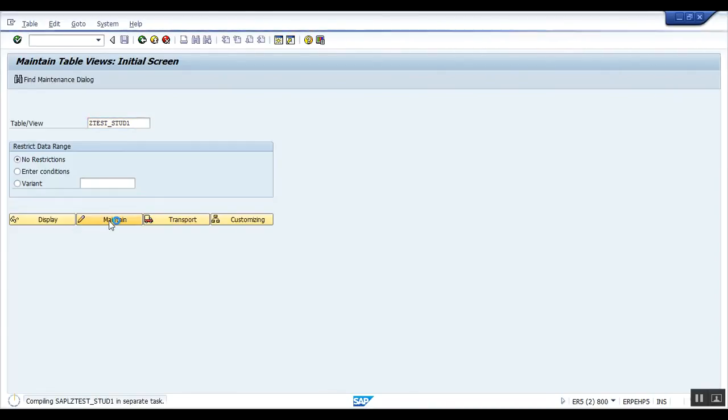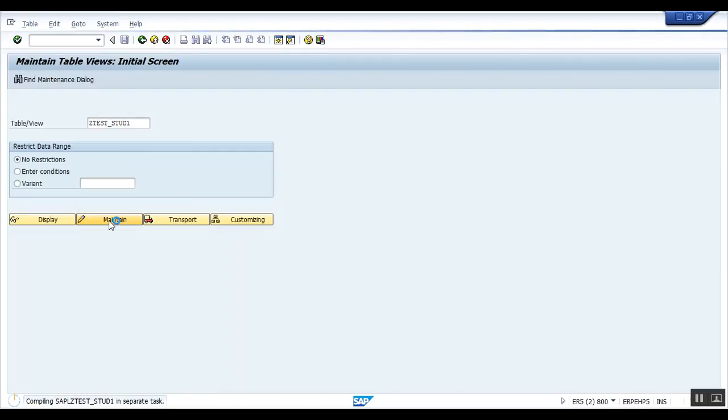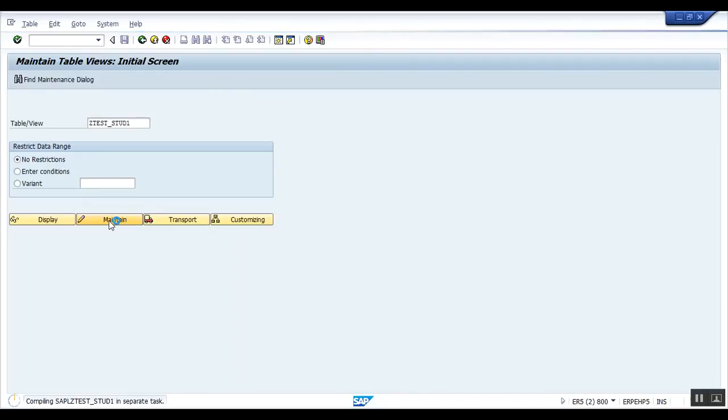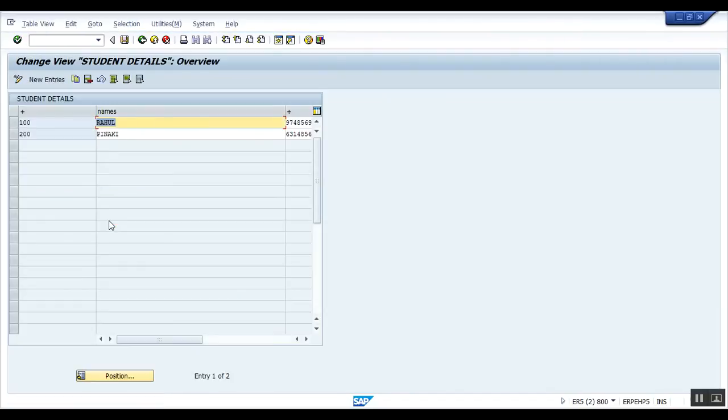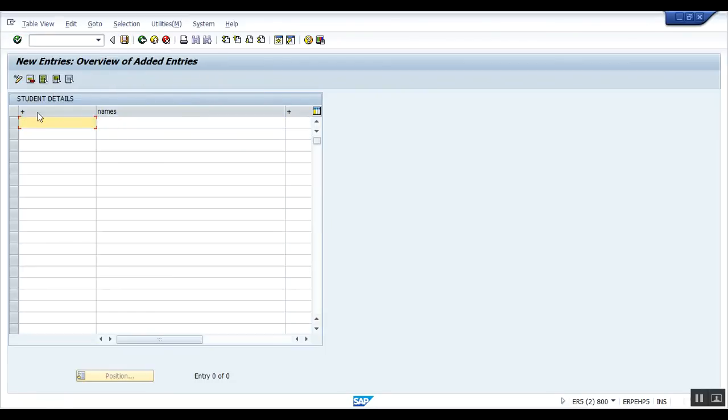You want to maintain the entries. If you want to create, edit, or delete entries, you can do it from here. See, if you want to add entries, click on that.